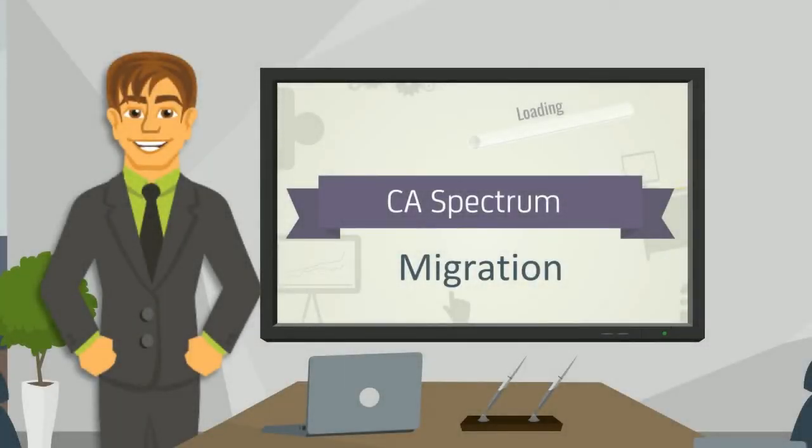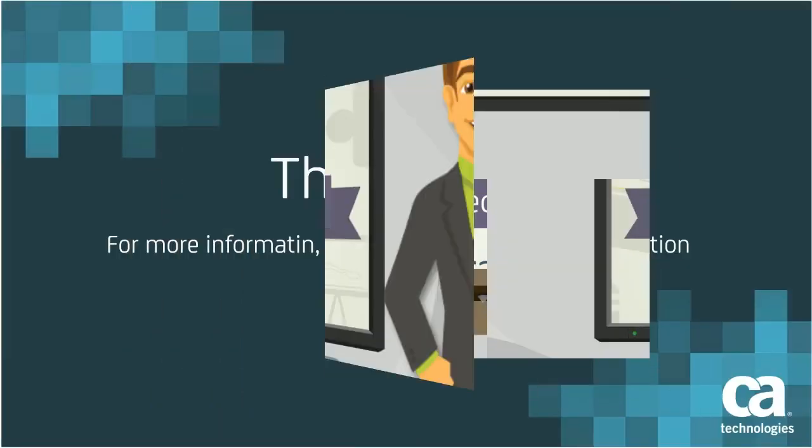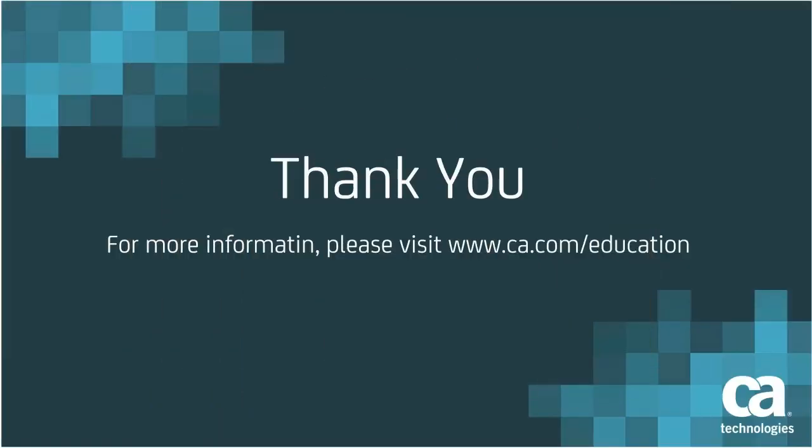I am sure now you understood how easily and quickly you can migrate your CA Spectrum. Thank you for watching this video. For more information, please refer to our education website.